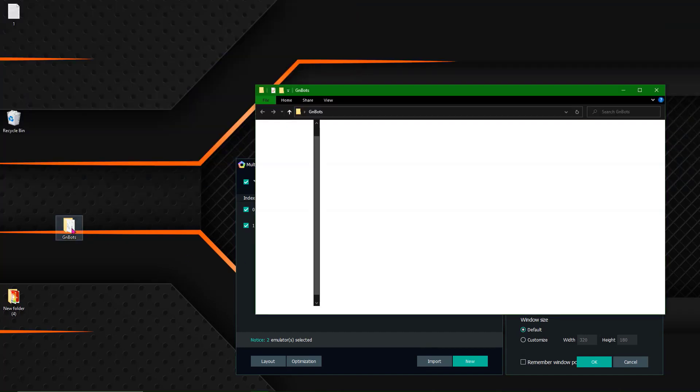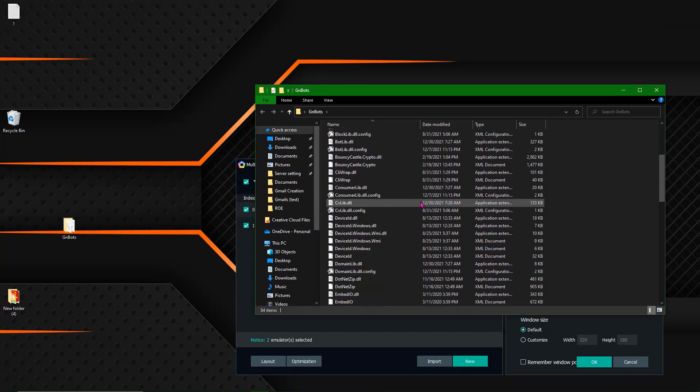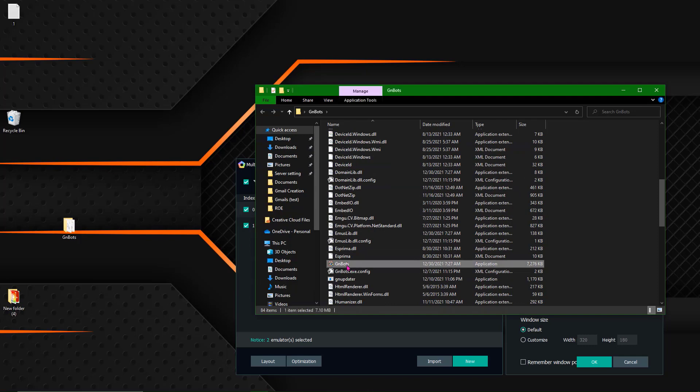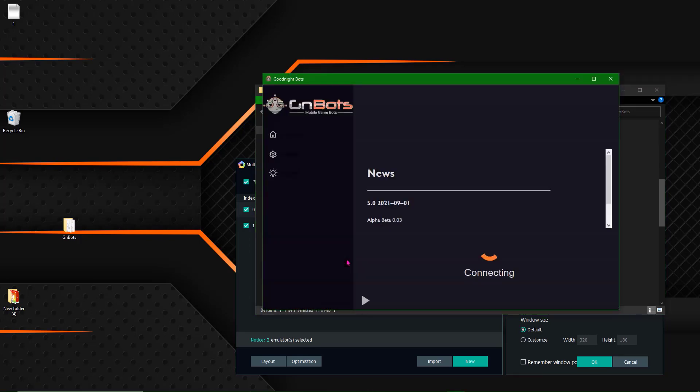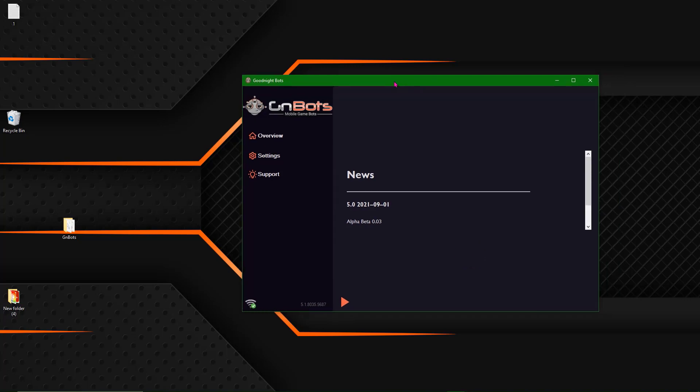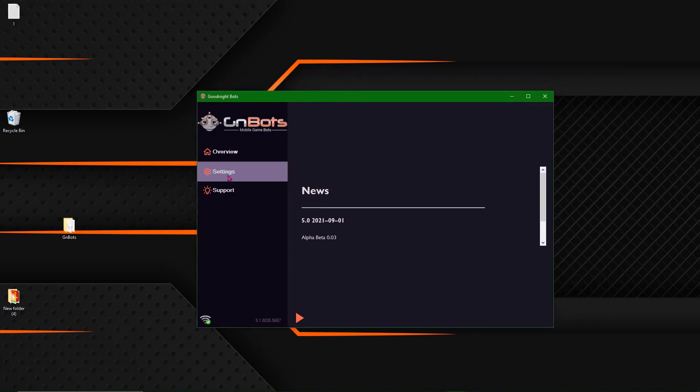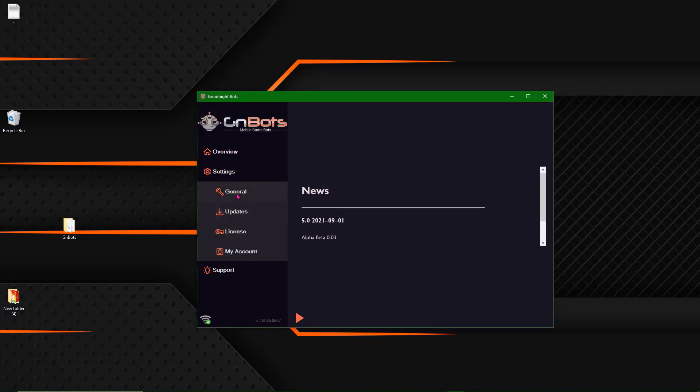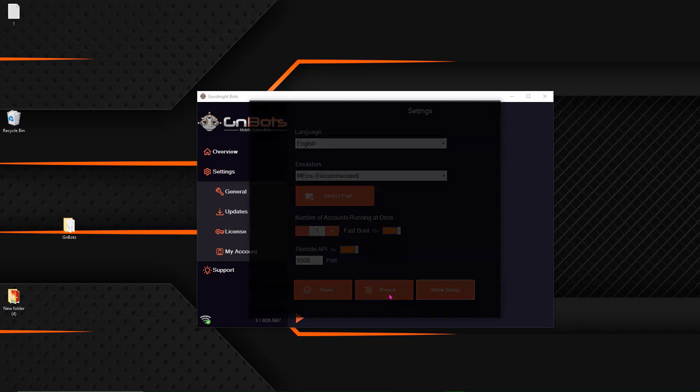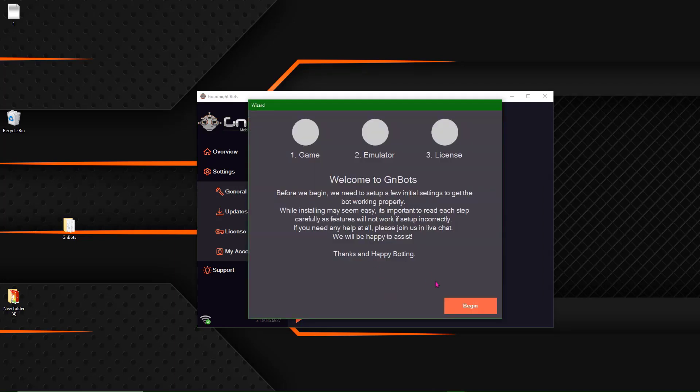Let's go ahead and head over to the bot. Find gnbots.exe. Run that as an administrator. Wait for it to connect. All right. Go into settings. Click general. And you're going to see the setup. Hit begin.